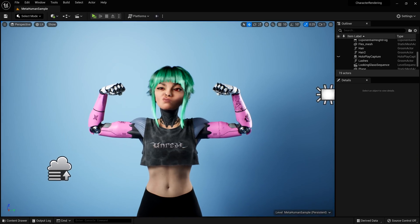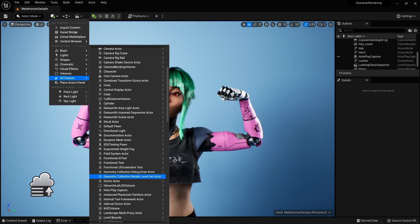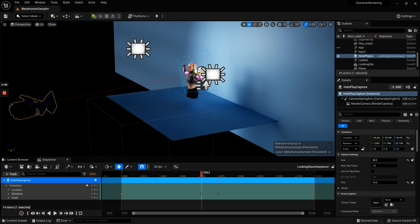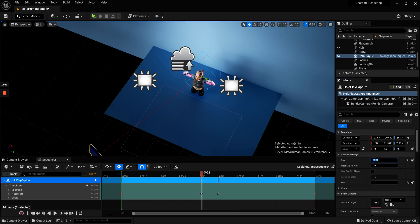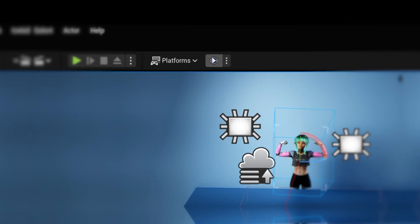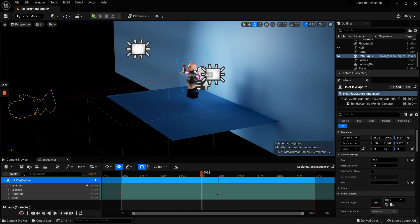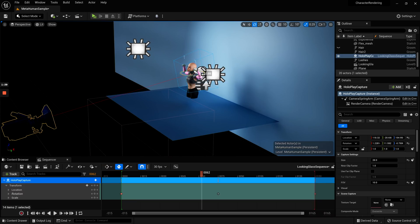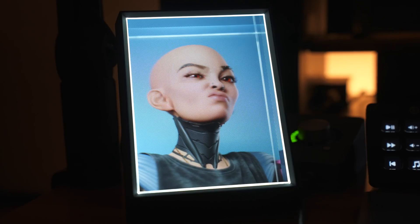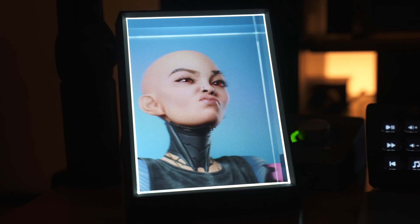After setting that up, I opened up my Flex project and I dropped in a HoloPlay capture actor. You can adjust the size, position, and FOV of the capture to make the composition that you want. Then in the toolbar above the main viewport, you'll see a little HoloPlay button there. Once you click that, it will send your capture to the Looking Glass. So you can freely move around the actor, tune the size and FOV, and you'll see how it changes live in the display, which is pretty dope.